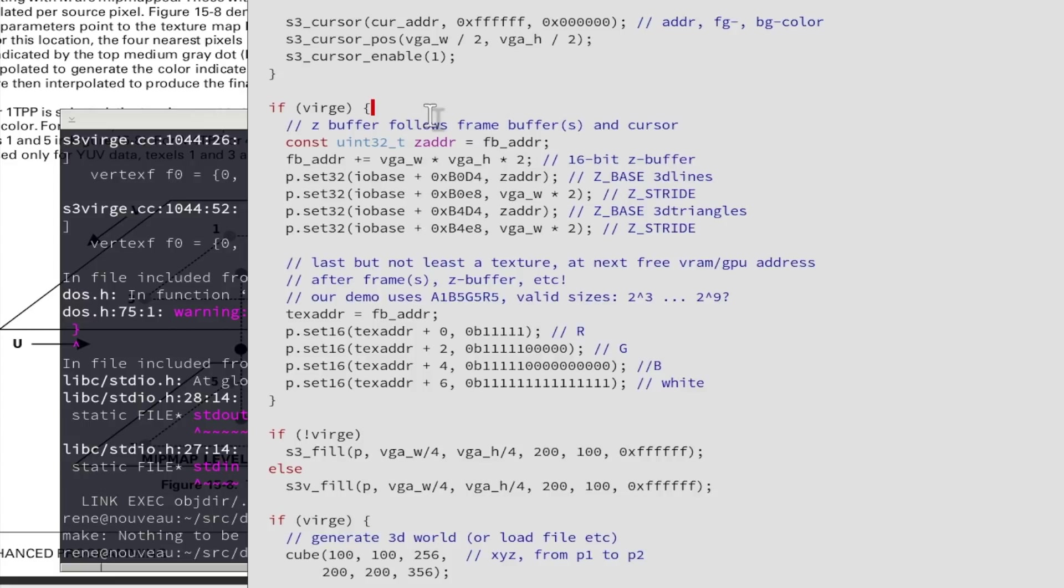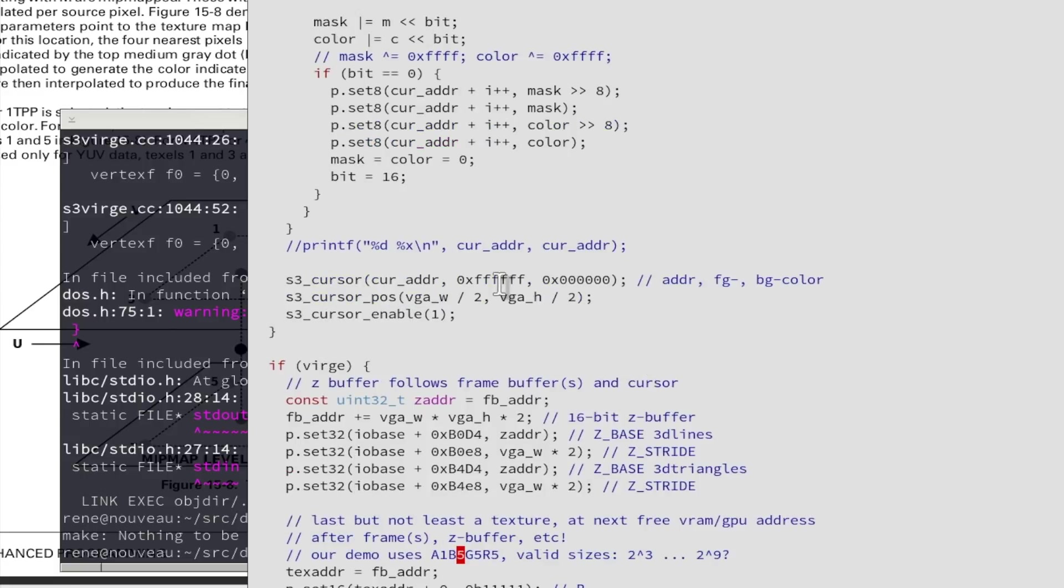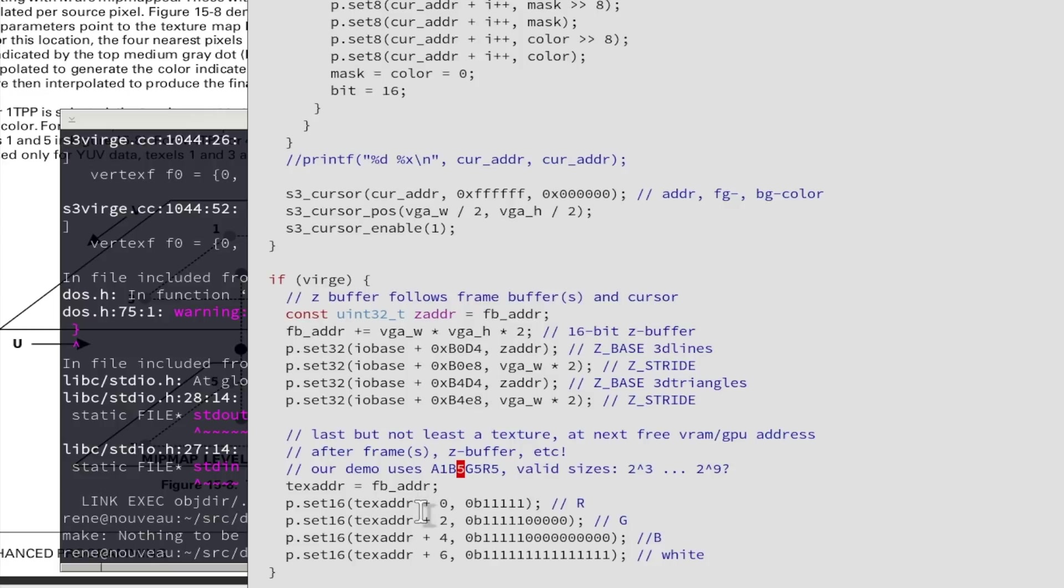And last we allocate here some space for the texture, just some very small one here, just some 2x2 pixels or so. So some 16 bit texture with 1 bit alpha and 5 bits blue, green and red. And we just fill here test values. So the first pixel we fill here red, synthetically here just with 111, red, green, blue and white.